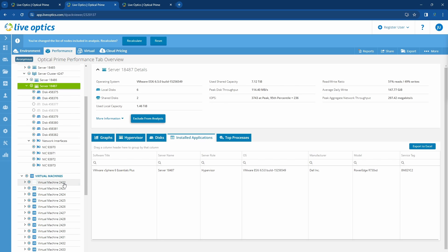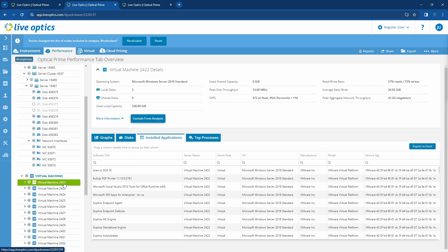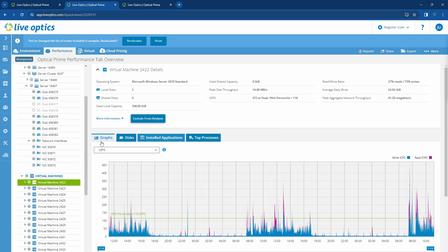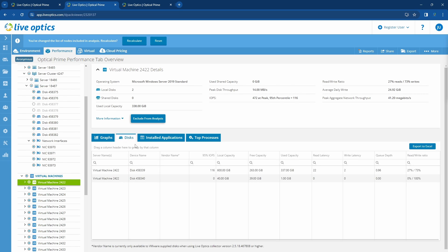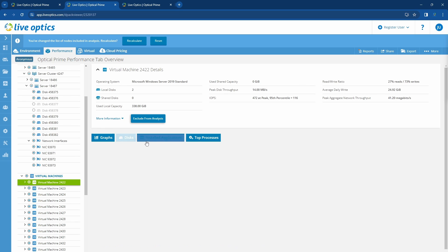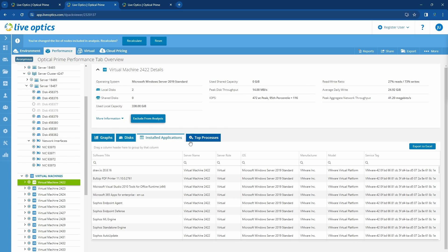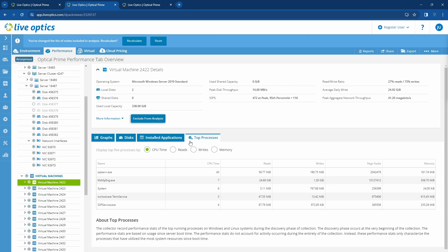Next, let's view a virtual machine where data was collected directly by the collector. We can assess this VM like a physical server where we can see the same performance graphs, disk information, installed applications, and the top processes running in the VM.